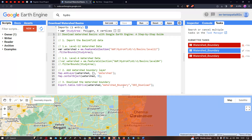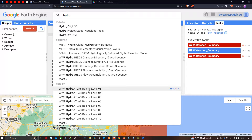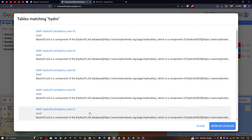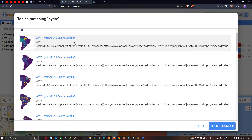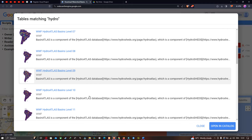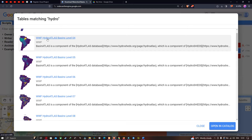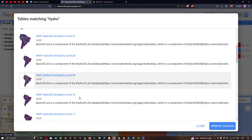Let me show you the data we're going to use to download our watershed basin. We're going to use a dataset called HydroAtlas Basin Level 4. There is a variety of datasets available here. If we click the option called 'more', we can observe there are a variety of different levels of HydroAtlas basins available. In this video, we're going to use HydroAtlas Basin Level 4 and HydroAtlas Basin Level 12.